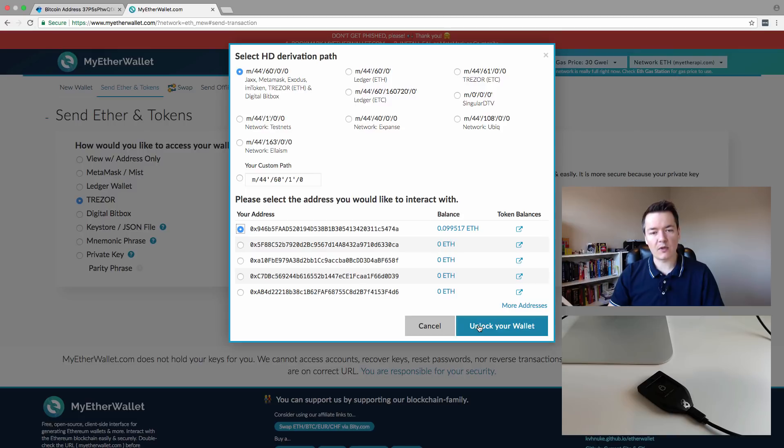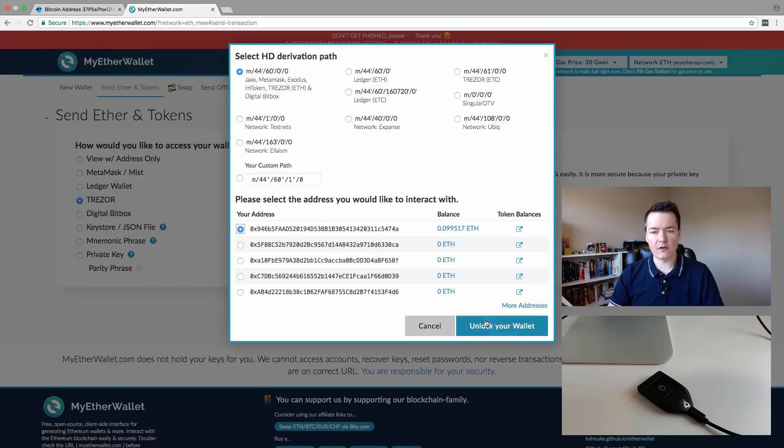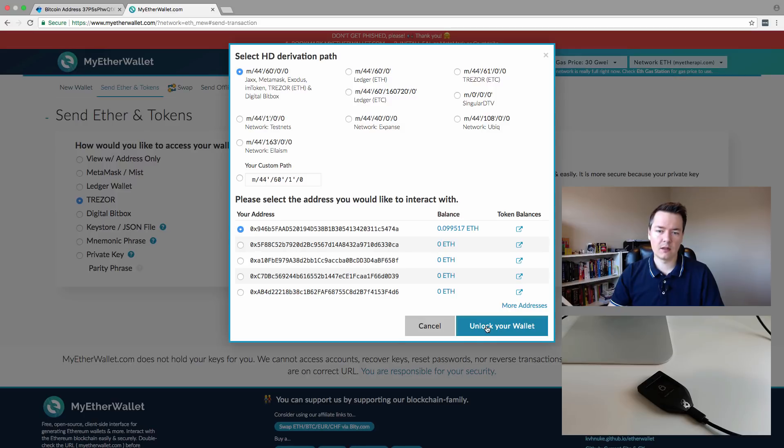Then we want to select unlock your wallet. You can see there's already balance on this one because I've just sent over prior to this video so it would be ready to go, but I'll go through the sending and receiving with you. So we select unlock wallet.